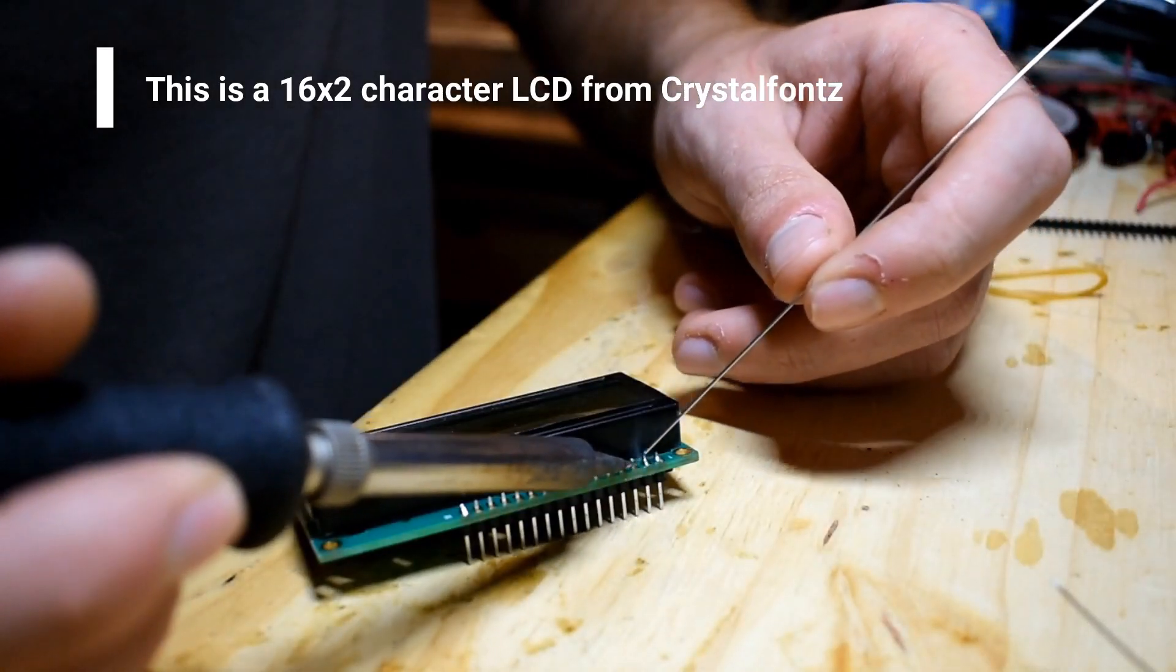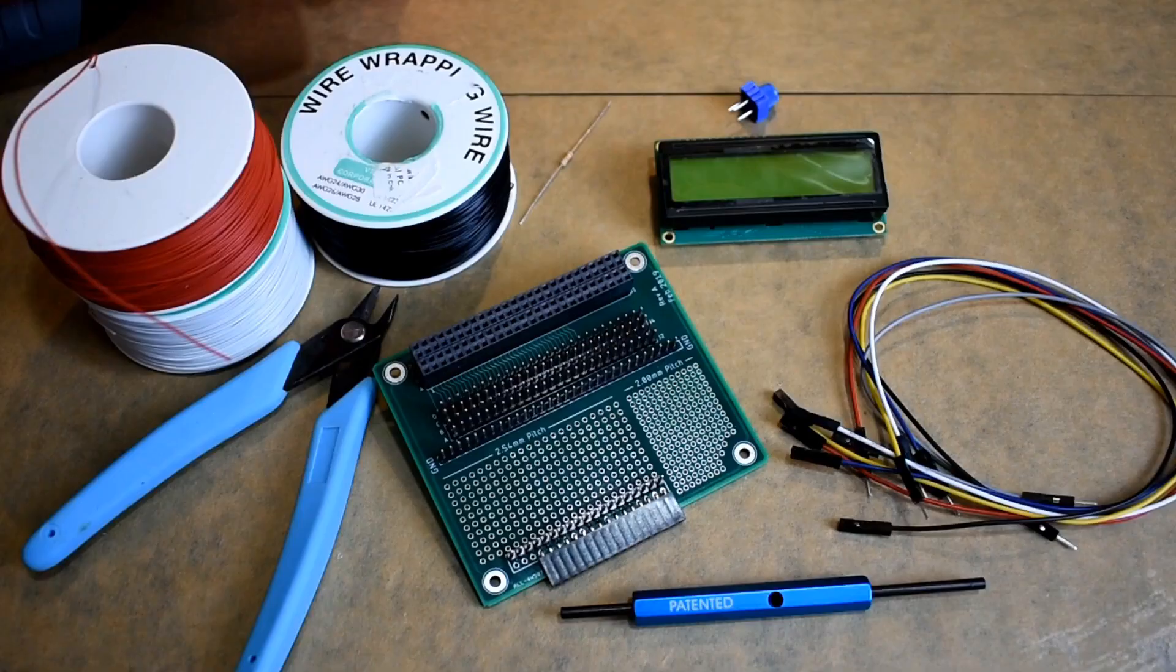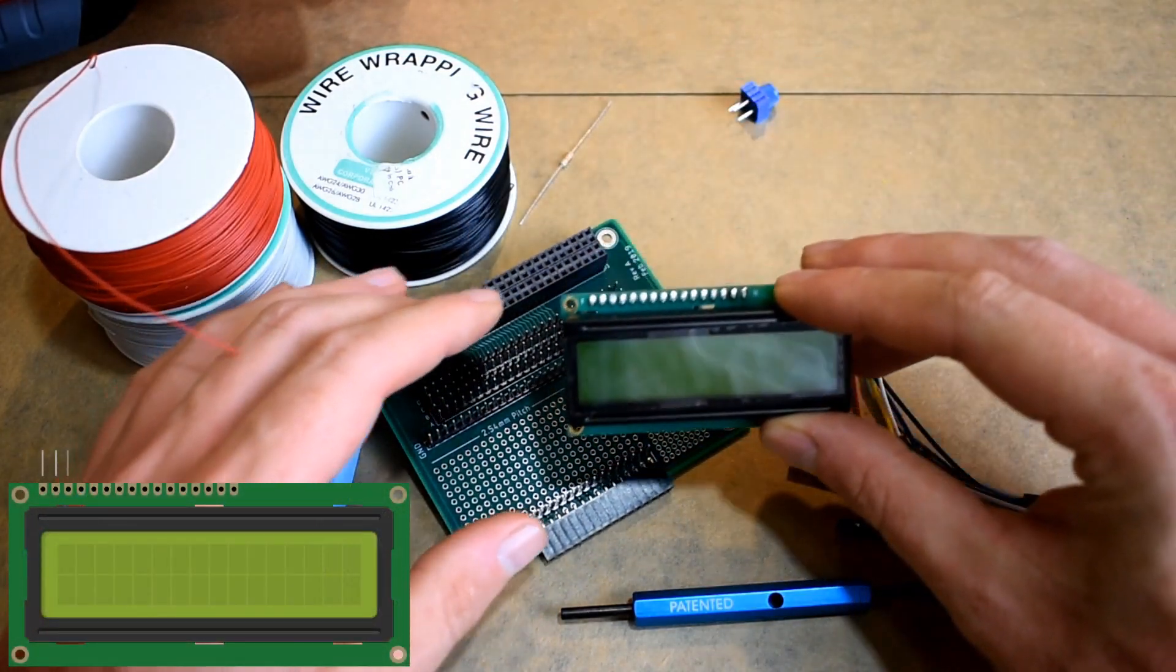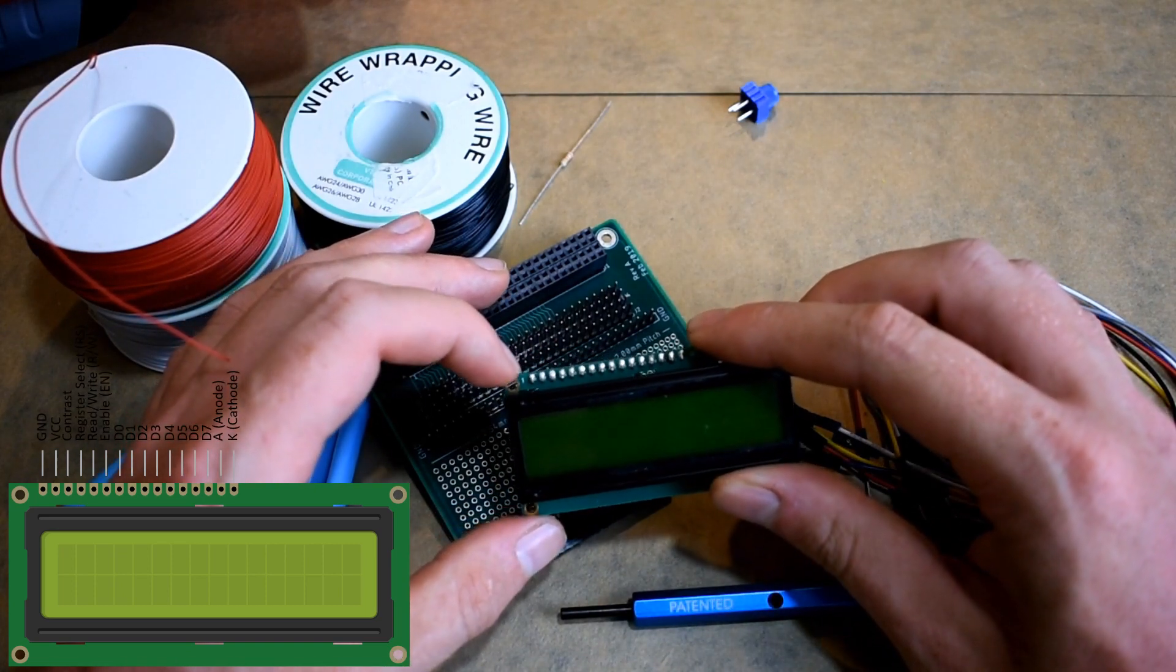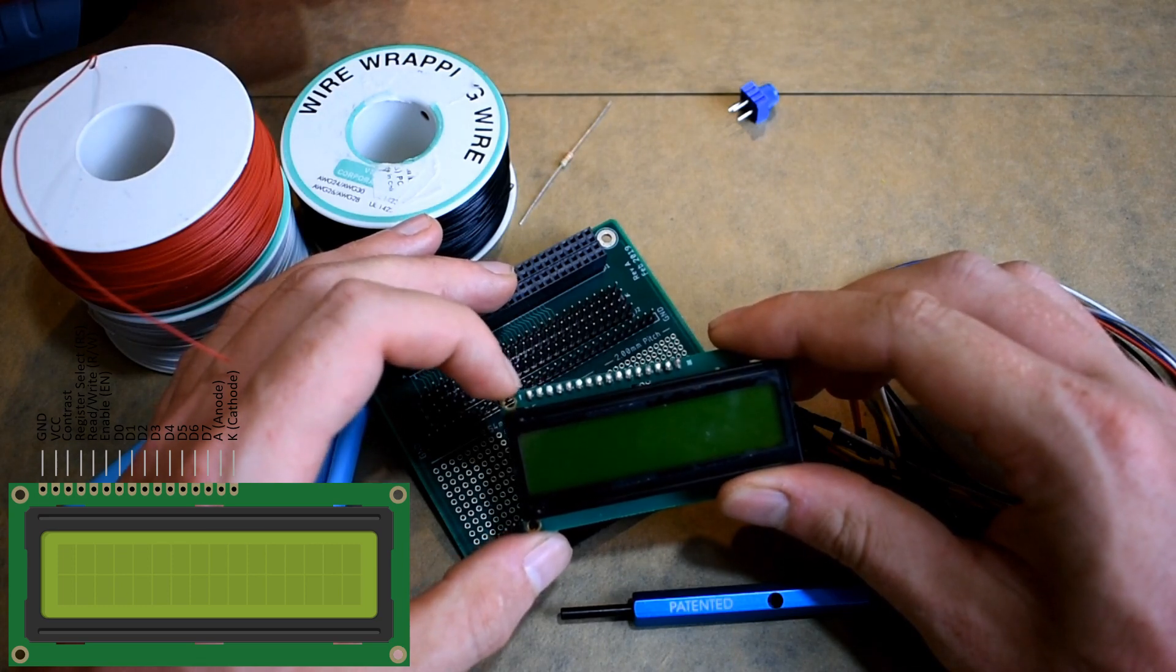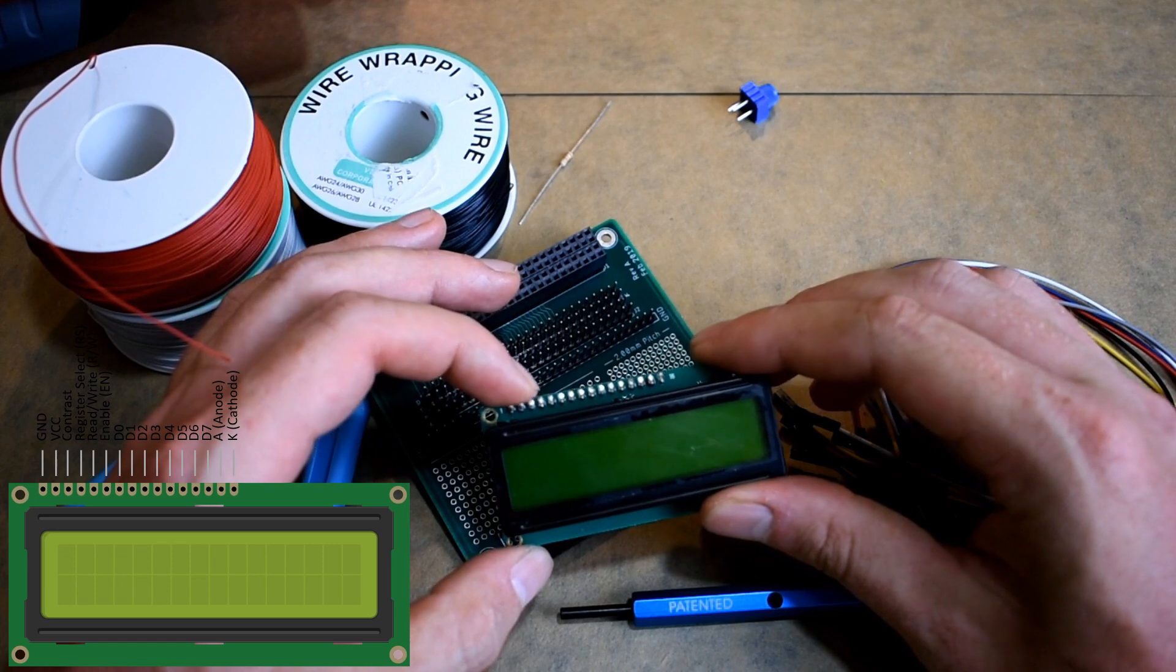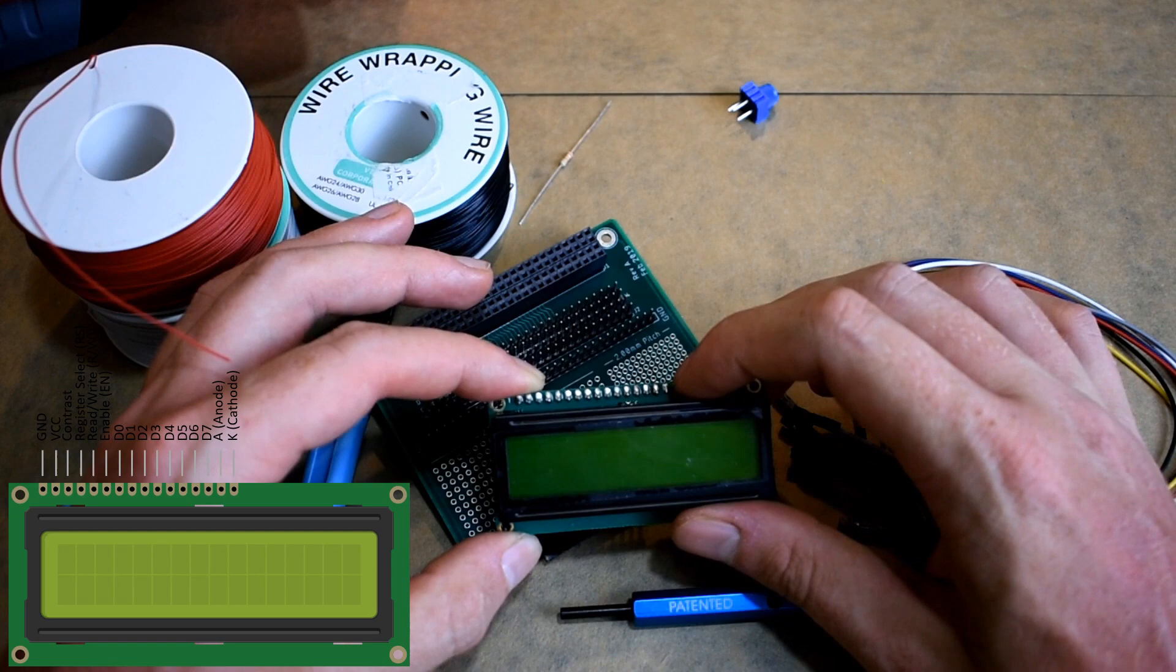First we're going to start with the easy pins. The LCD has 16 pins and first we're going to wire pin 1 to ground, pin 2 to plus 5 volts, pin 5 which is the read/write pin to ground, and the cathode which is pin 16 to ground.